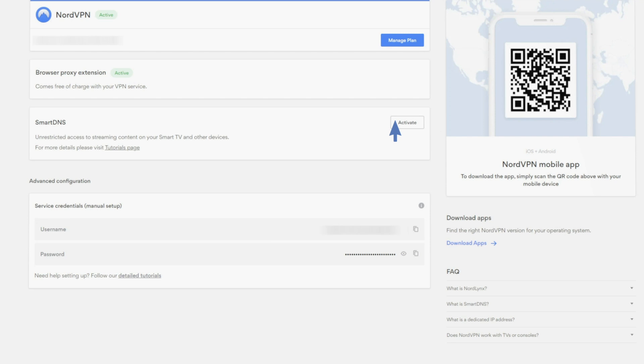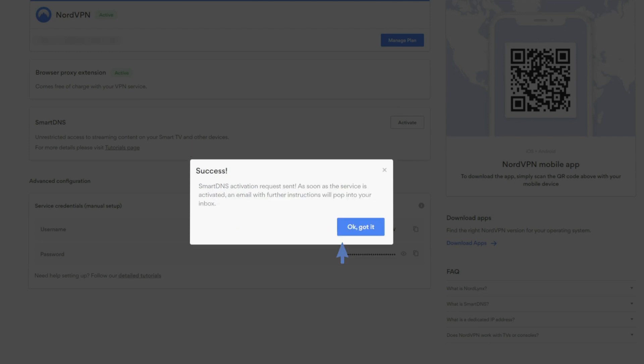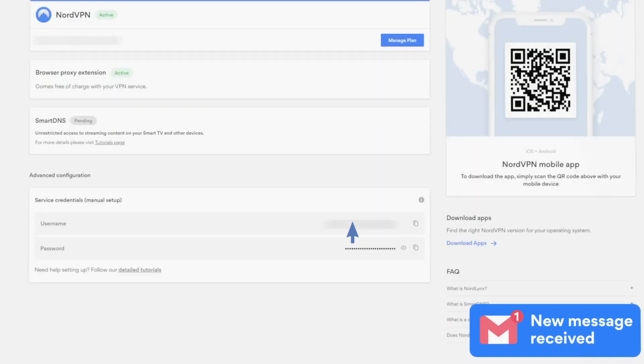Just make sure you are not connected to any VPN or proxy services before doing this. Then click Activate Smart DNS in the box showing your IP address and wait for the confirmation email. It should arrive in a few seconds.